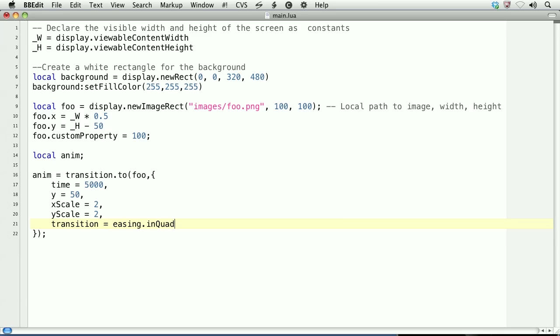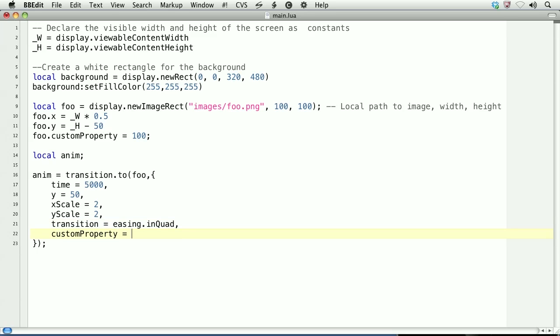Finally, you'll notice that I've defined a custom property on line 12. You can use and effect custom properties within transitions. Here we'll make the custom property go from 100 at line 12 to 1000 at line 22.